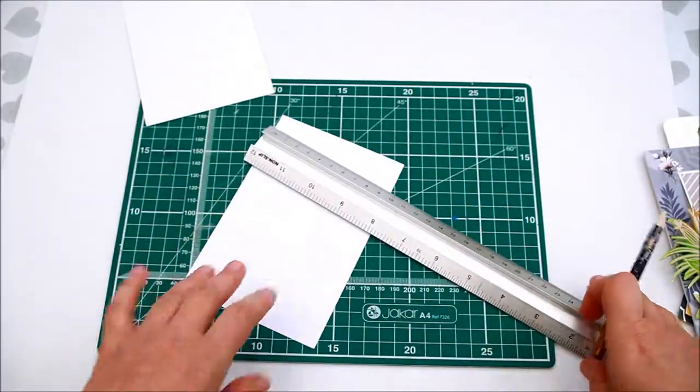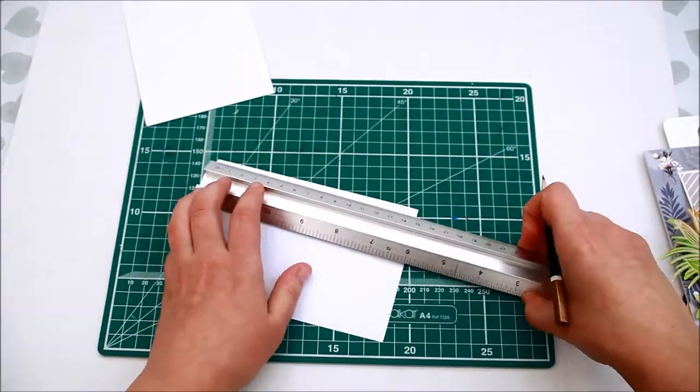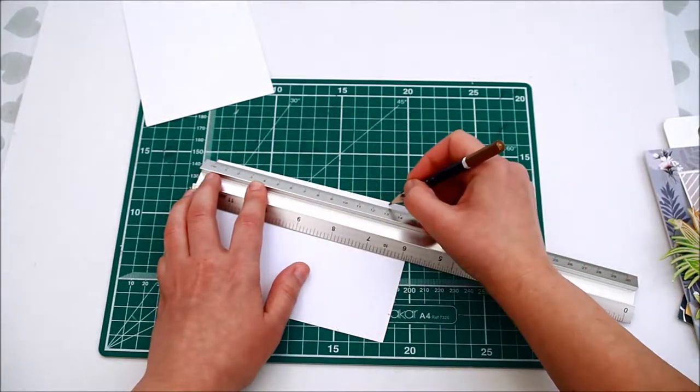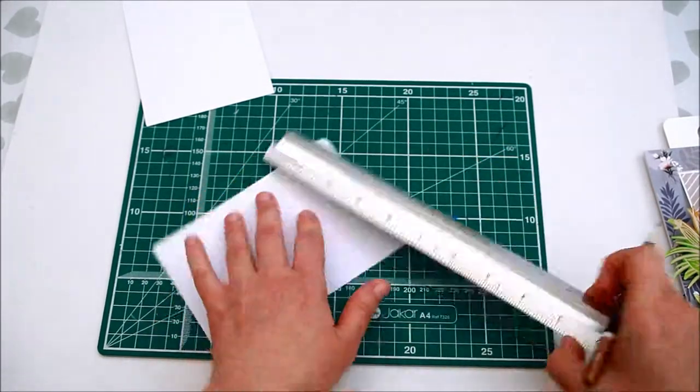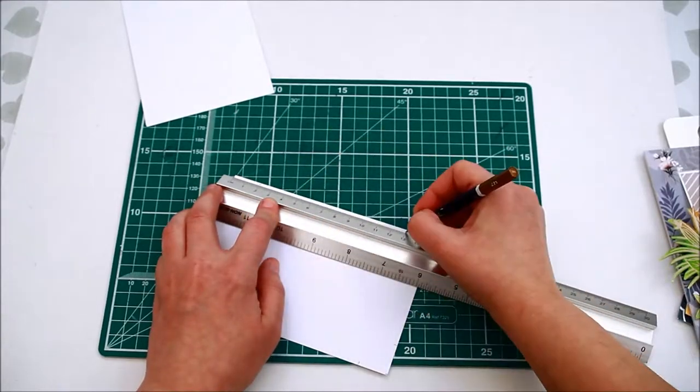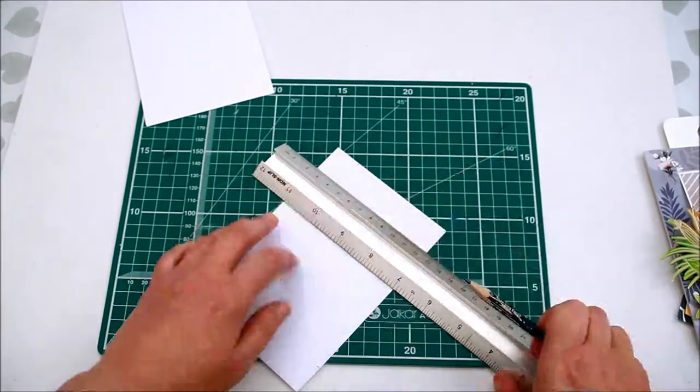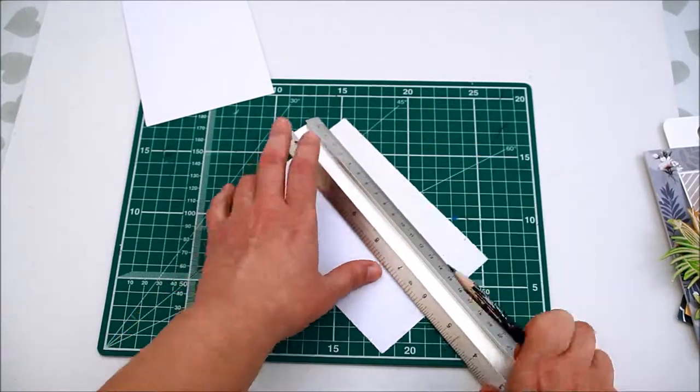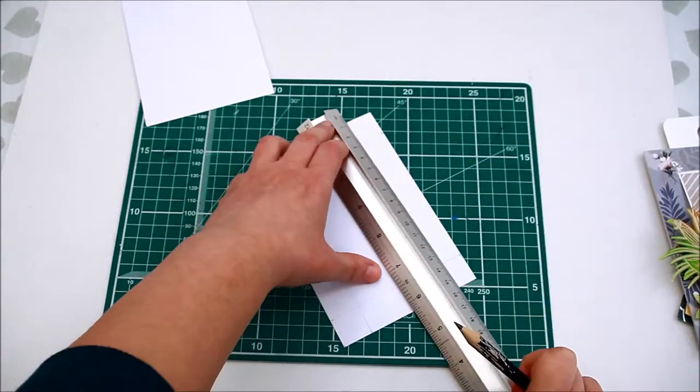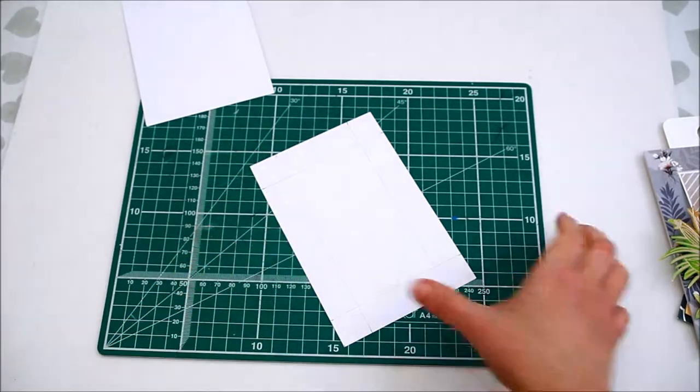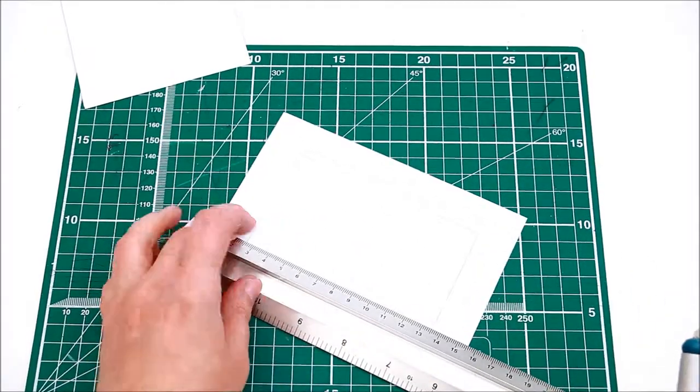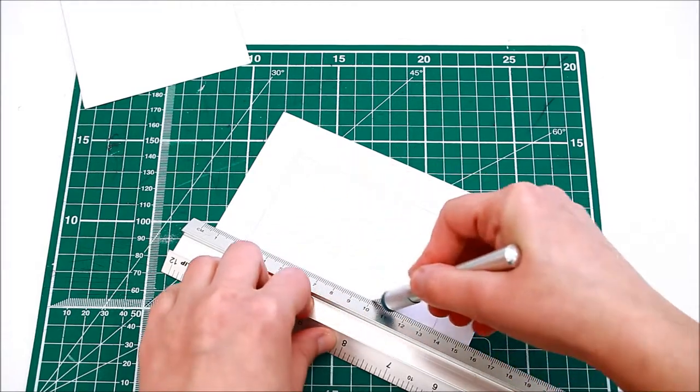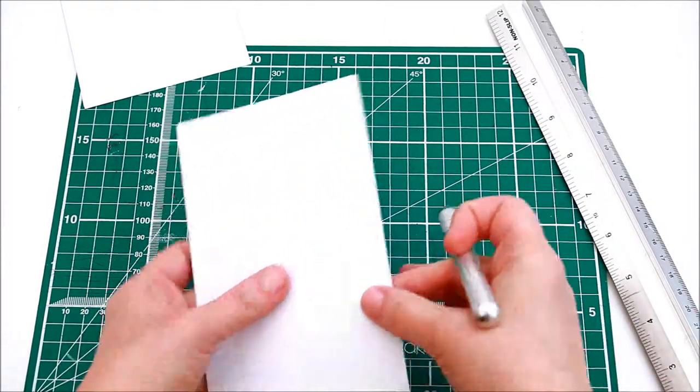Measure two centimeters all around and trace like a frame, then using a craft knife trim leaving the top connected.